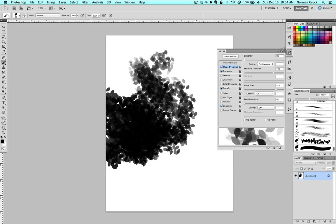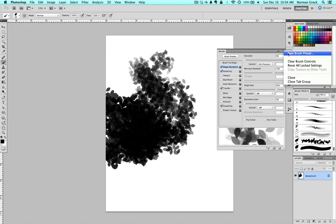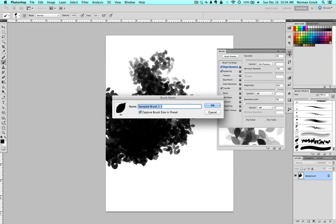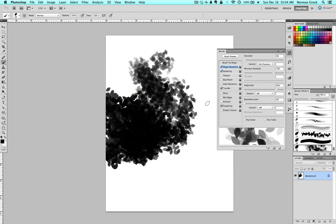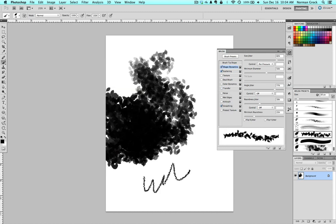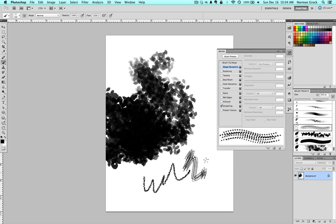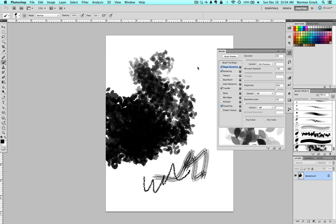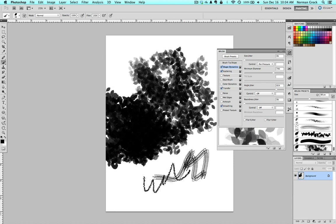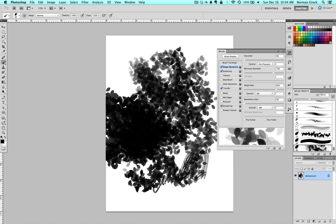Once you've got a pattern you like, go up under your brush palette and then create a new brush preset, which will save the brush exactly with all the settings you've set up. And now I can switch between brushes and then go back to this one and get the same look that I had before.